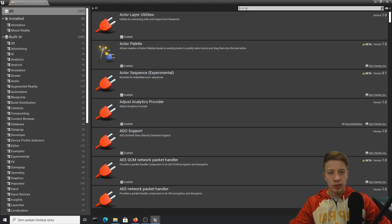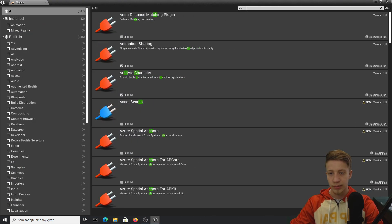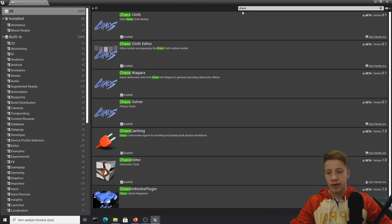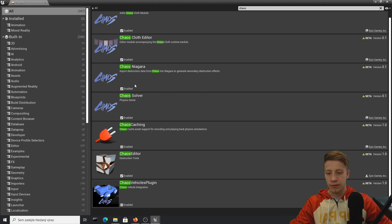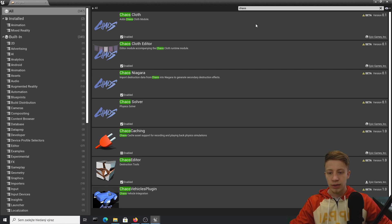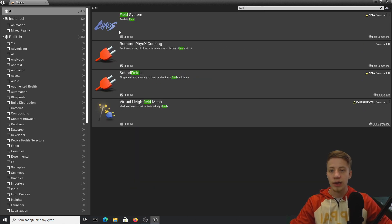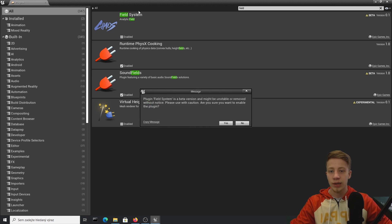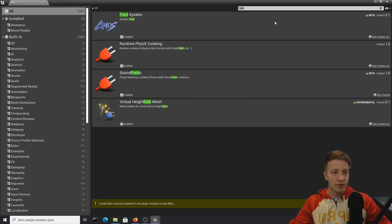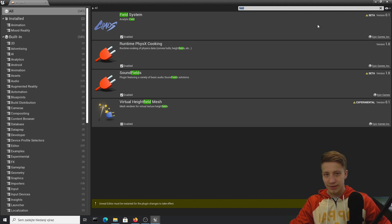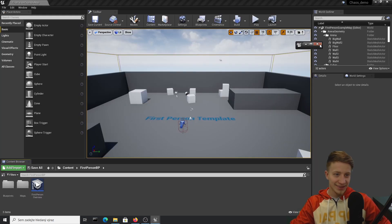First, go to Edit and Plugins. We need to make sure that everything is enabled — if you just type Chaos here, everything should be fine. We also need to use the Field System right here, so make sure that you enable it. Yes, it's experimental, so I would say it's more alpha than beta.